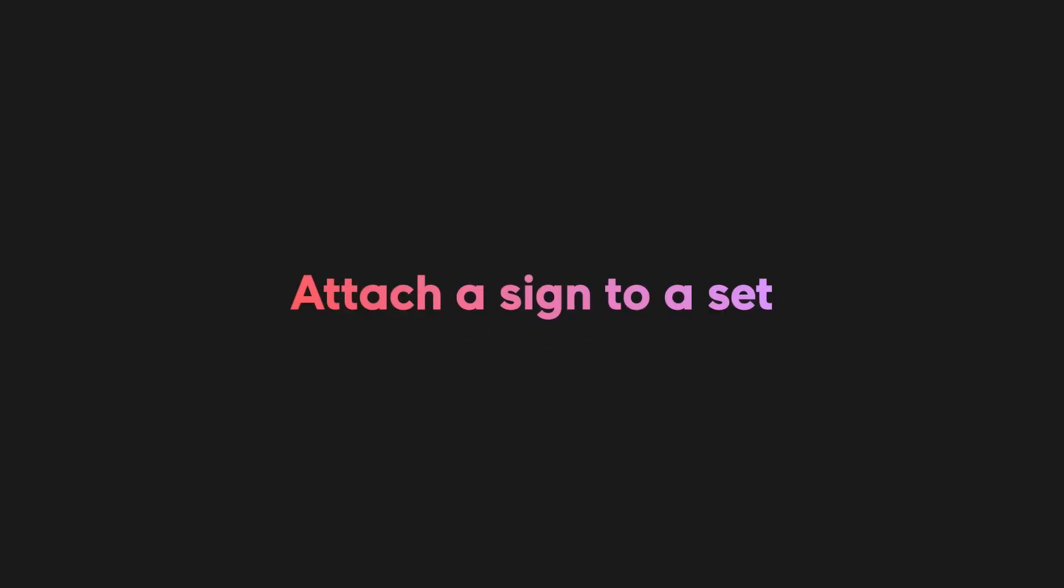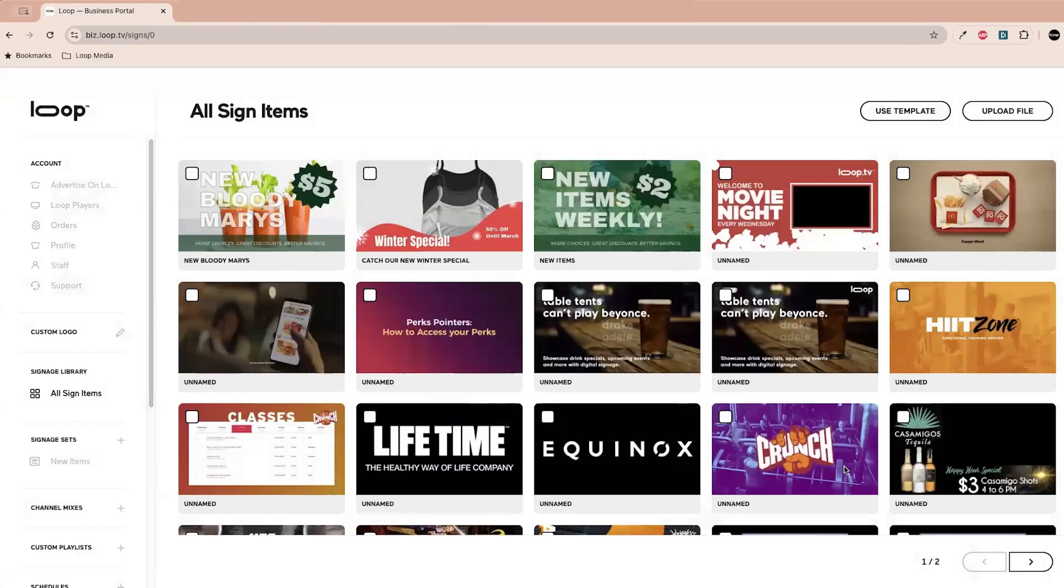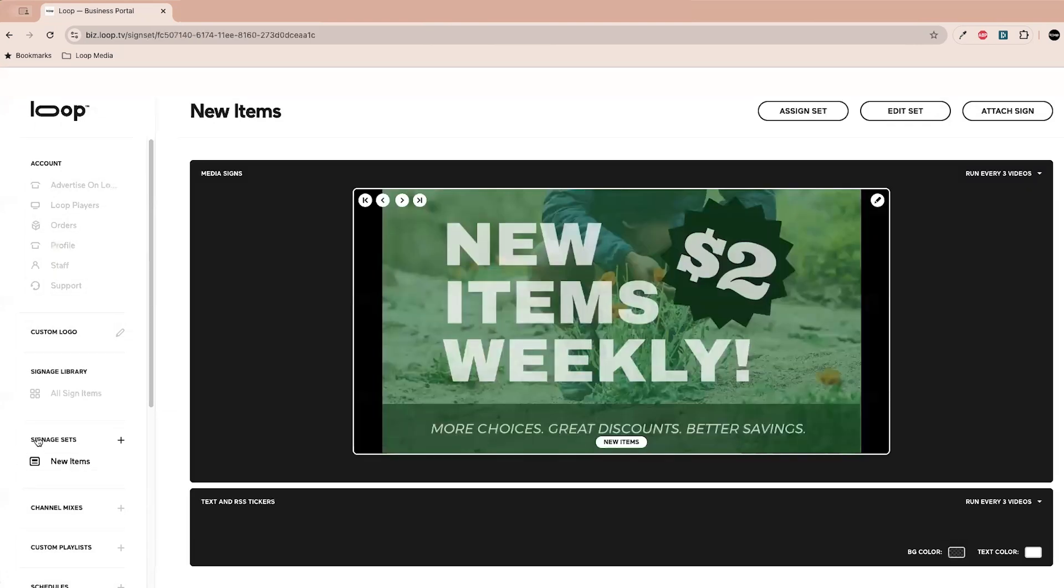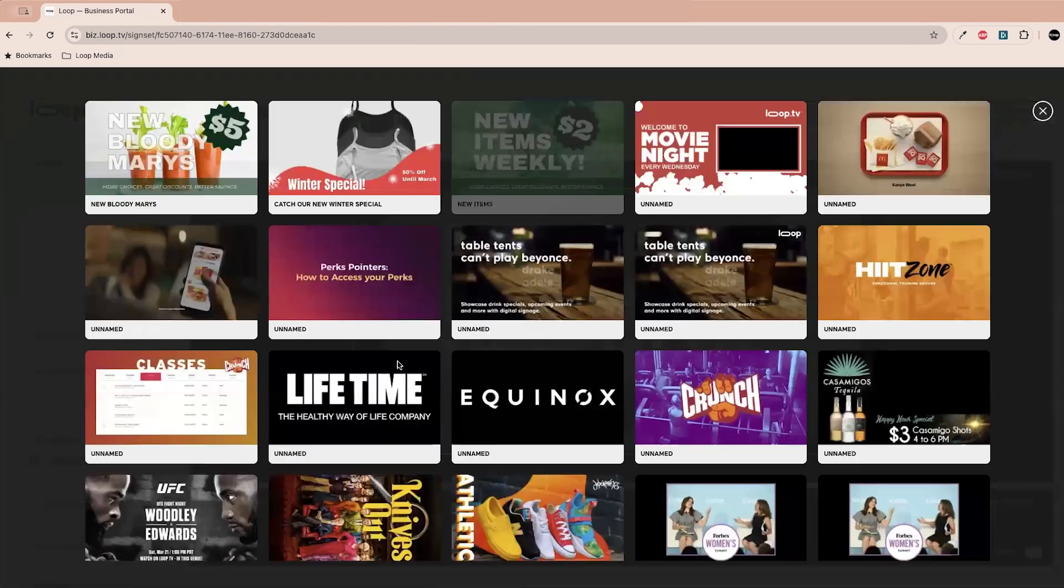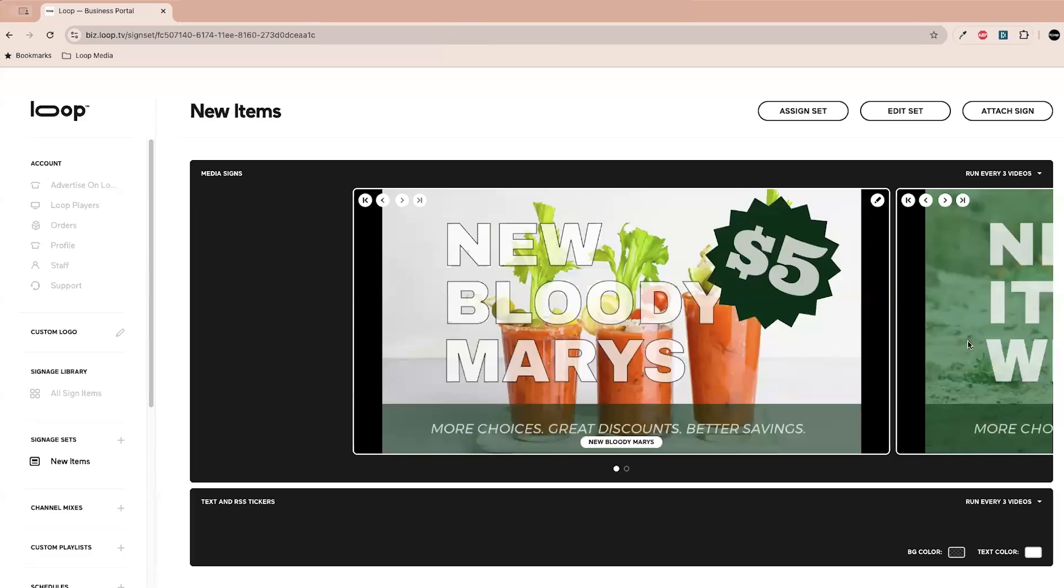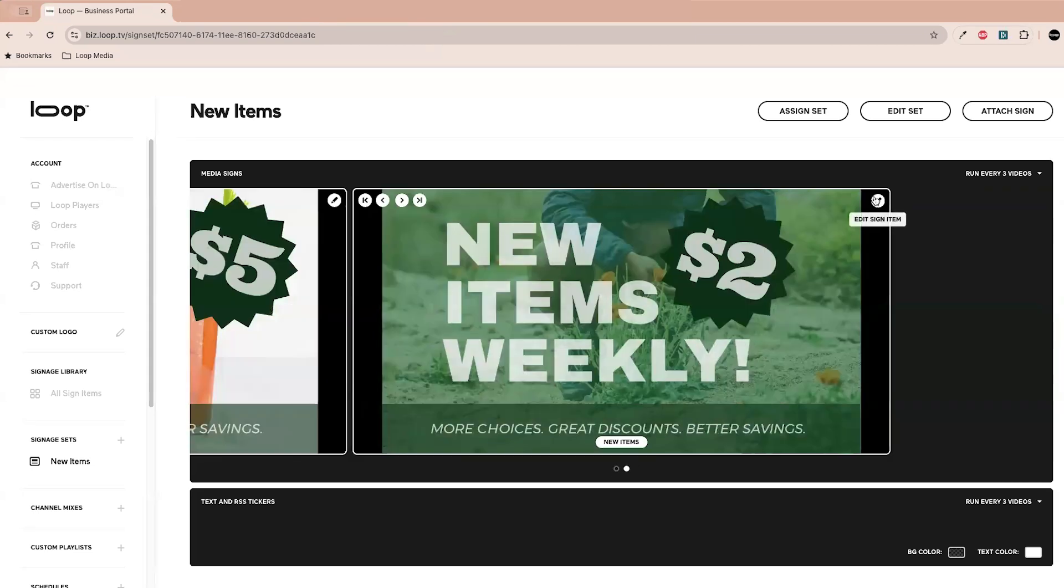So now you've got all your sign items here and we're ready to attach it to a set. So this is an important step of this, also just to remember that you have to attach the sign to a set to be able to run it. So I've got this new items set already created here. Let's attach the sign that we just created to this. So let's click attach sign and hit that bloody mary's. Once you're done, plus this X, and then it's there. And then we don't need this because we've got our new cool one that we just made.